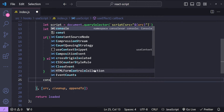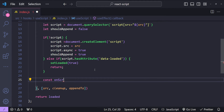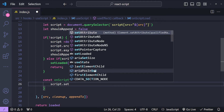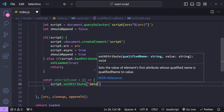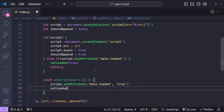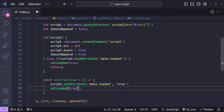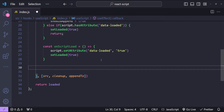Next we are going to bind the script's load event. const onScriptLoad is going to be a function. When the script is loaded we will set the data-loaded attribute using setAttribute with the name 'data-loaded' and value true, and then set loaded to true as well, because this time the script is going to be loaded and we will set the loaded state variable to true.